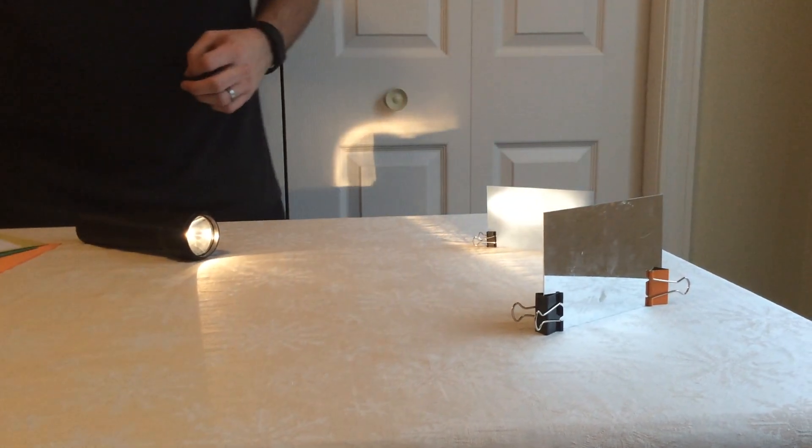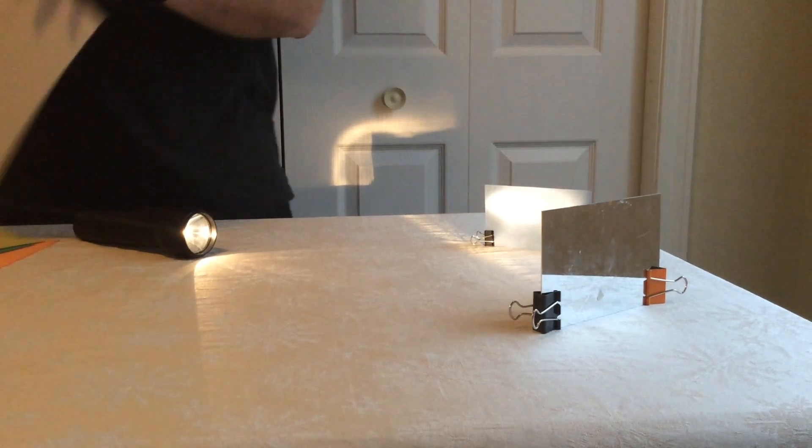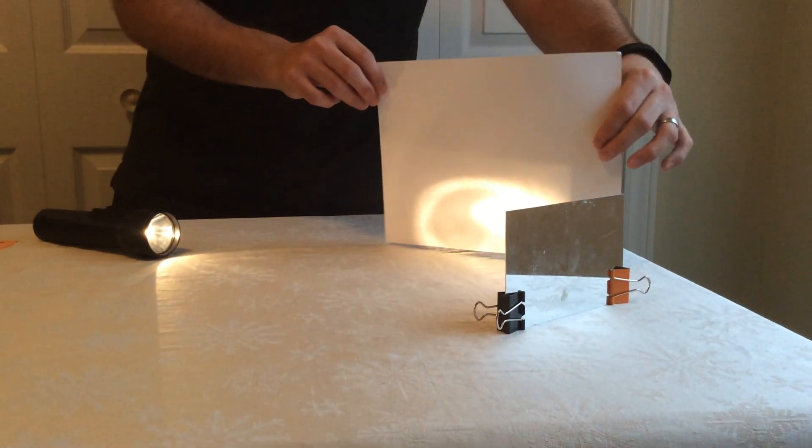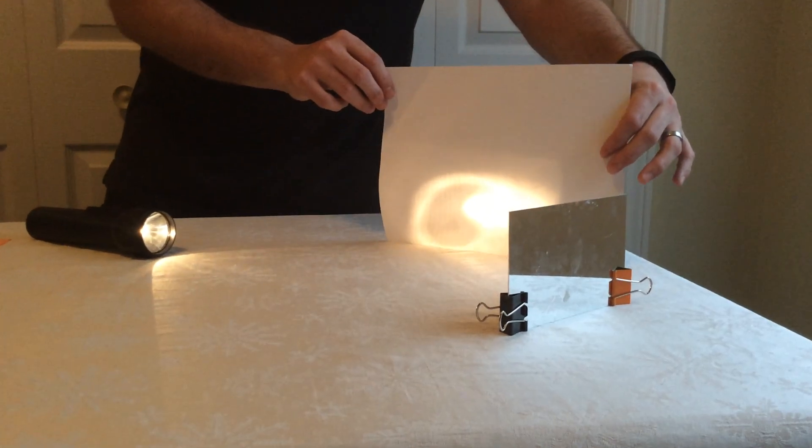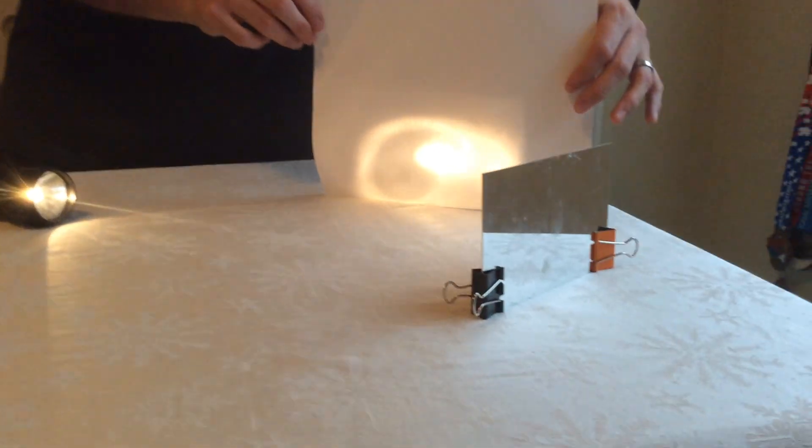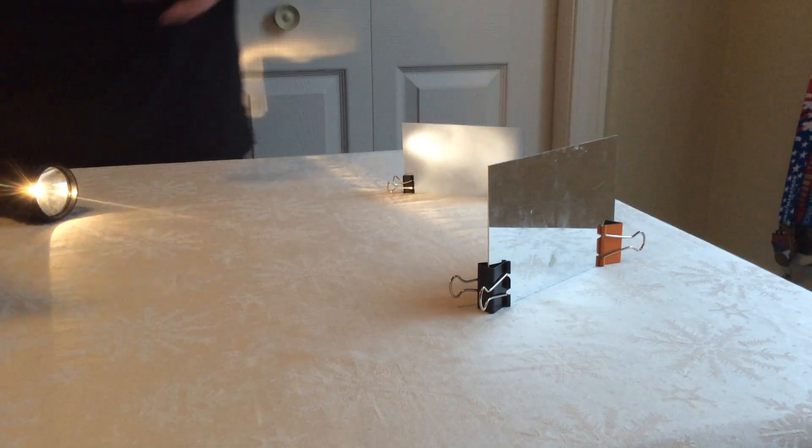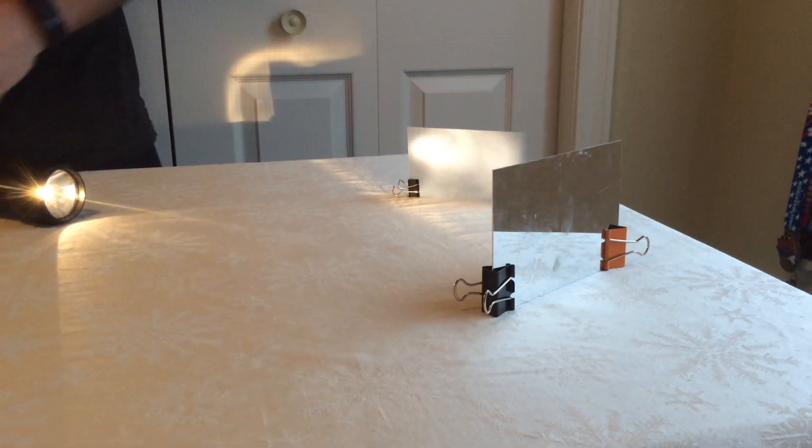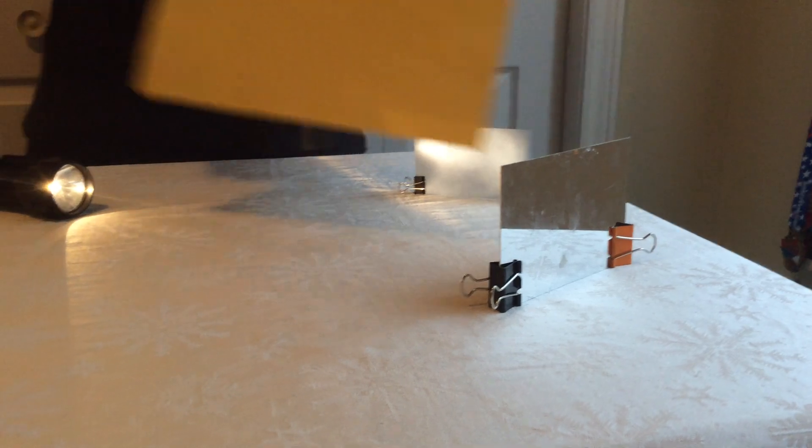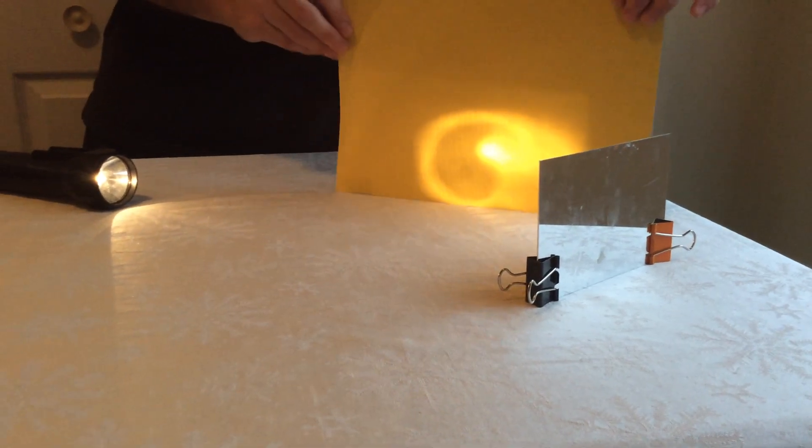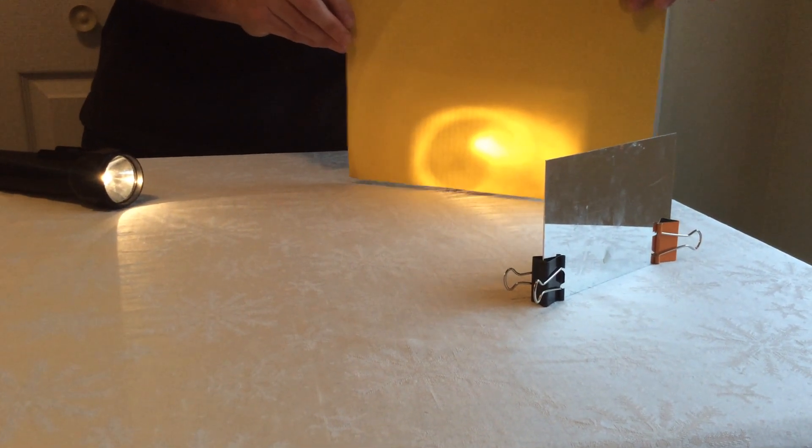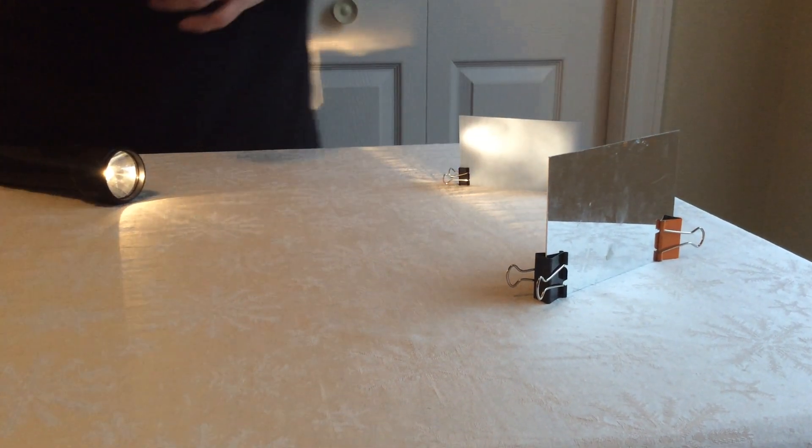Then take some of the other colors, white for example, and put it in. As you can see, it's pretty shiny. Take the next color, yellow, and again you'll see the same thing.